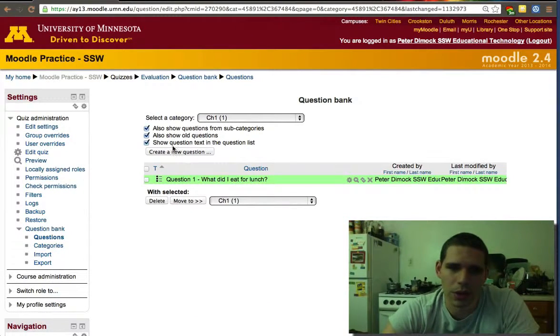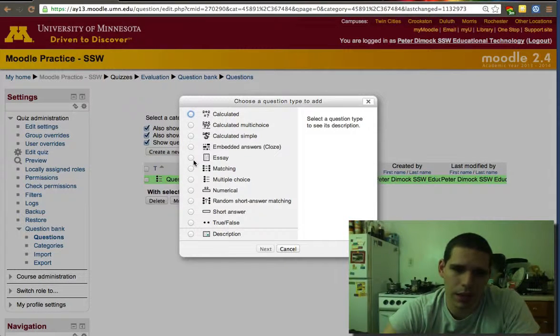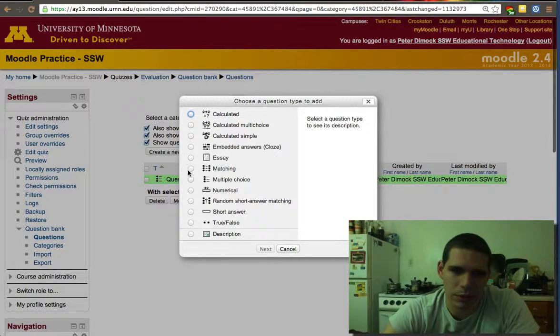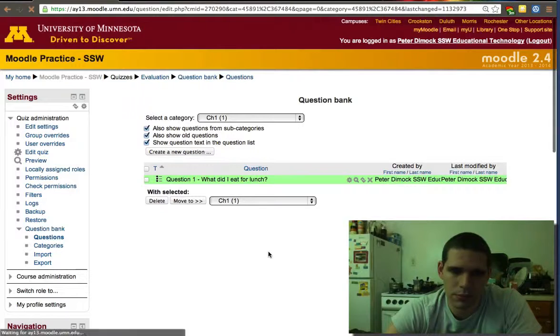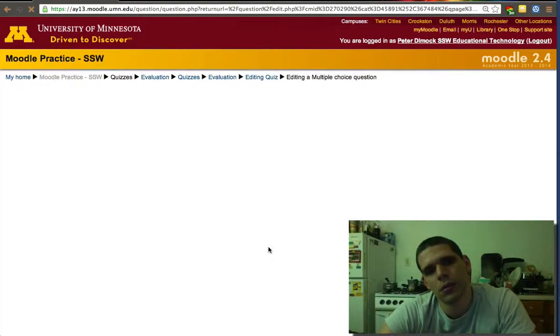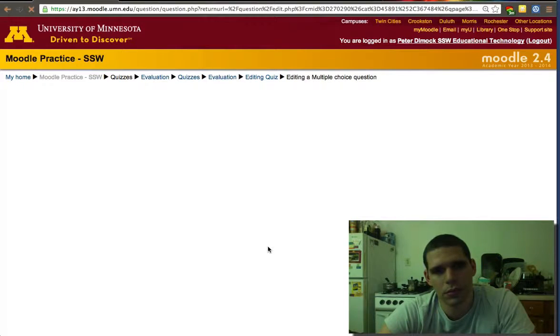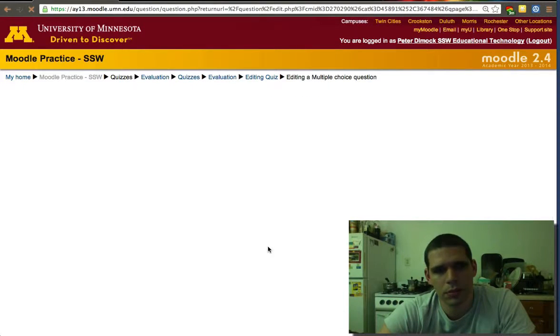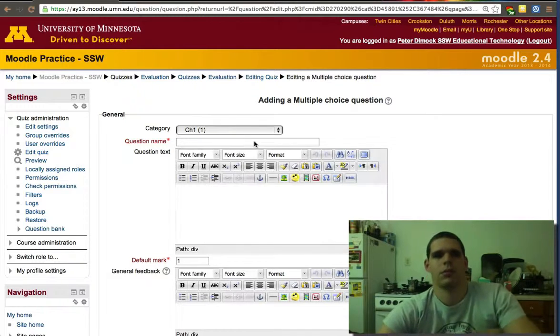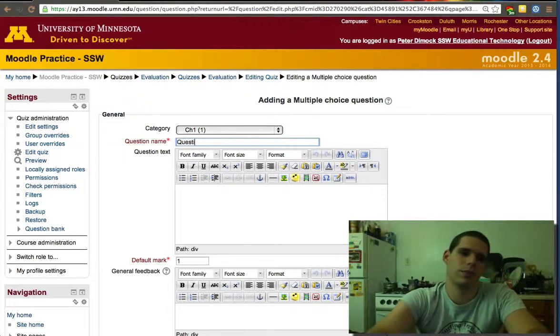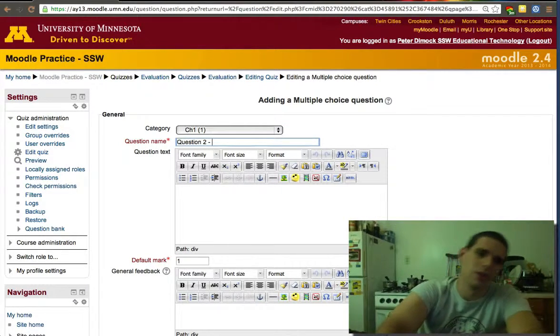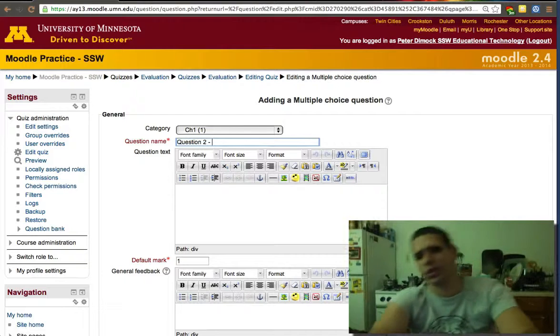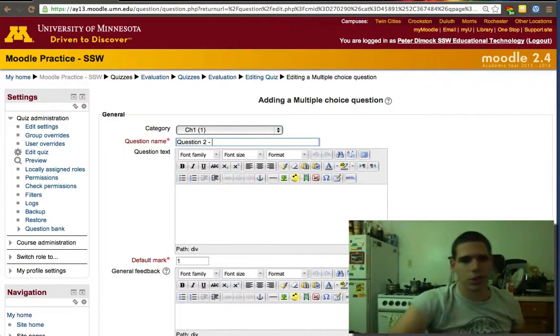So I just created question one in chapter one. We'll go ahead and create a new question. Again, let's use multiple choice.